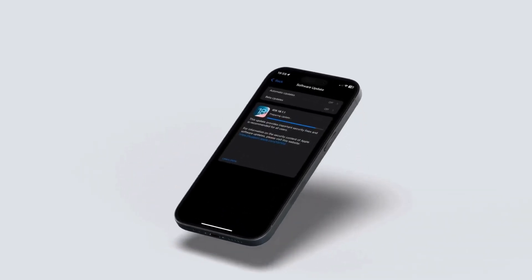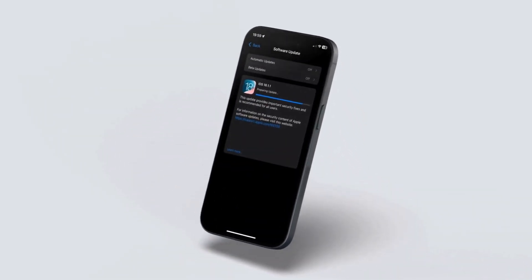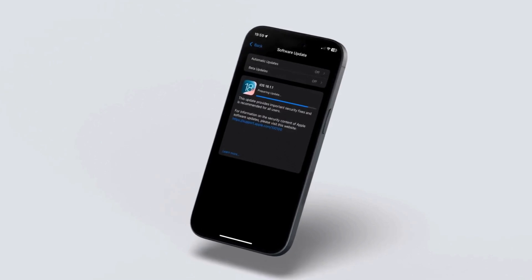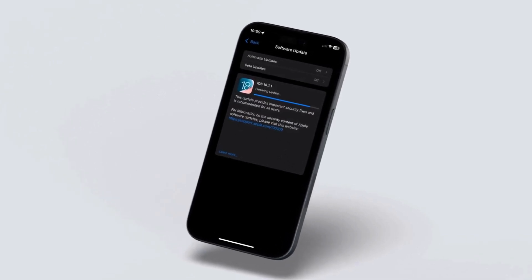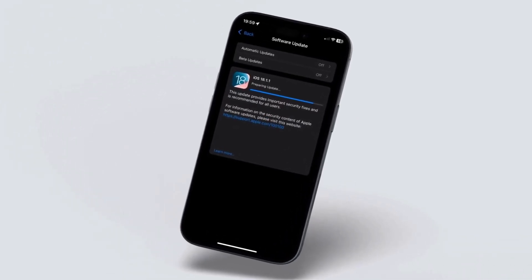Today, I'm going to show you how to install Apple's latest emergency update, iOS 18.1.1, on your iPhone. This update is critical. Let's dive right in.